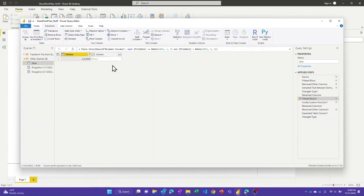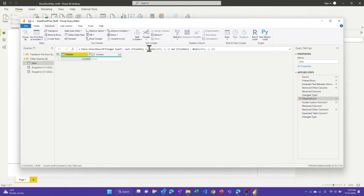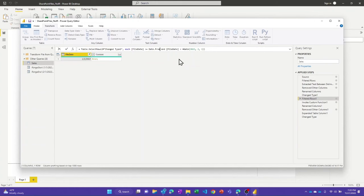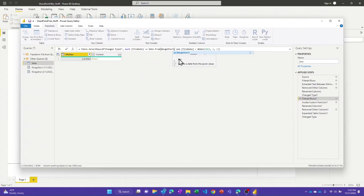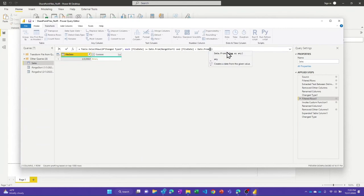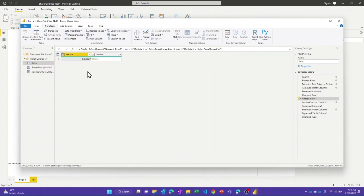Now what's left is to change this in the formula bar to use our RangeStart and RangeEnd parameters. Since those are date-time and the filter is working on File Date — which is just a date type — we need to wrap RangeStart and RangeEnd in Date.From(). So the condition becomes: File Date >= Date.From(RangeStart) and File Date < Date.From(RangeEnd). We should end up with the same one file since the parameter values currently match what we hard-coded.